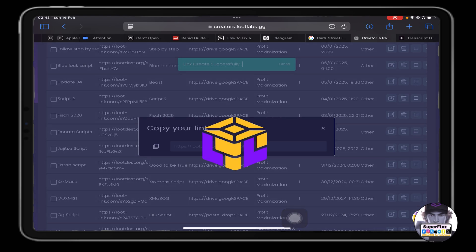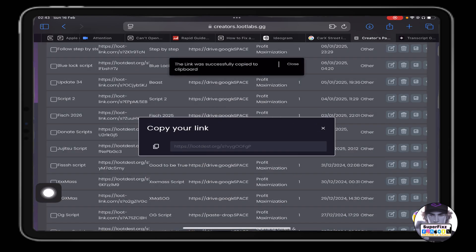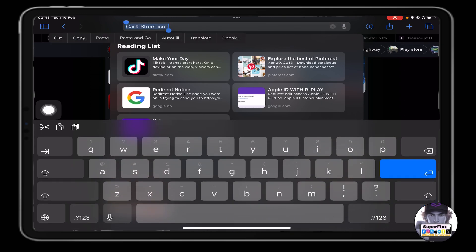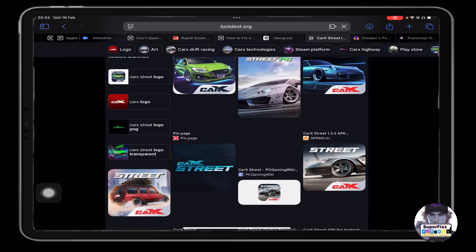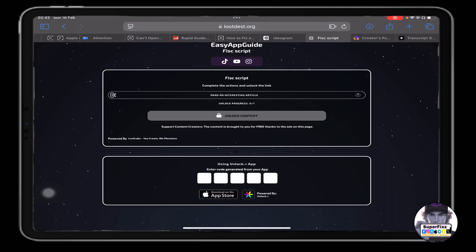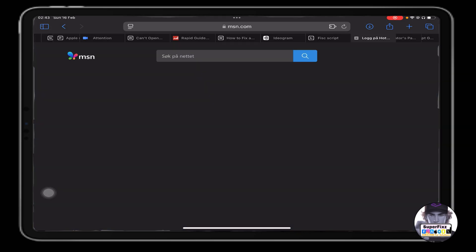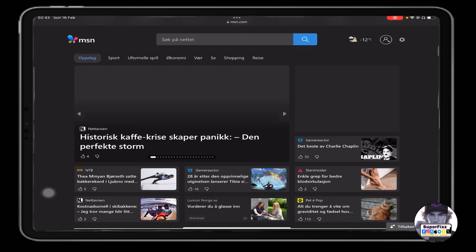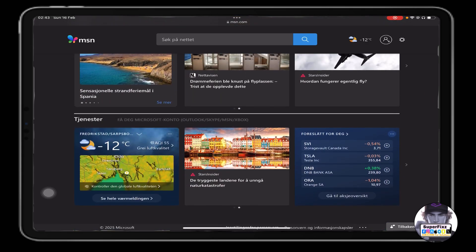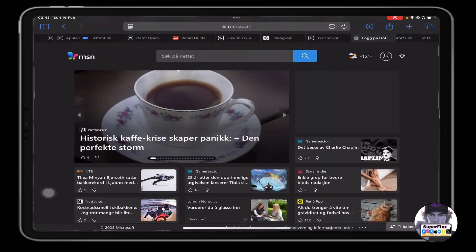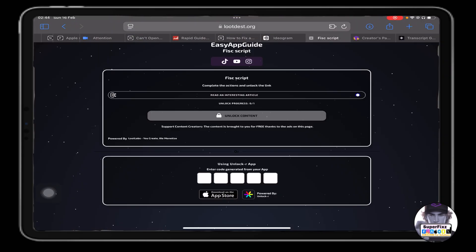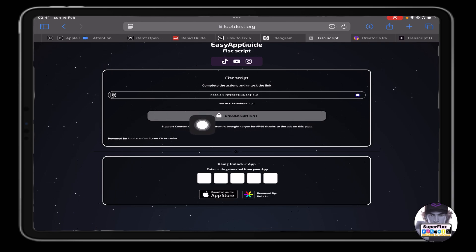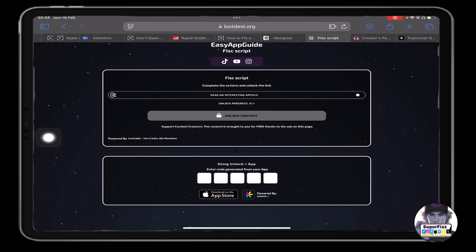Alright, copy this, paste here. And every time when someone clicks on here 'read an interesting article' and if they stay here 10 seconds just like so, and it will take like 20 seconds, then they can unlock the link and they can get the link.